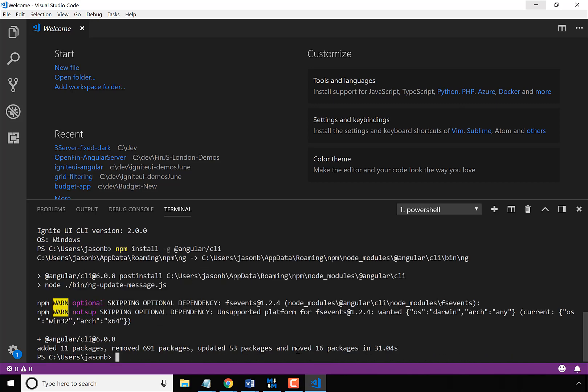Now that that's complete, you're ready to start building Ignite UI for Angular apps in Visual Studio Code.